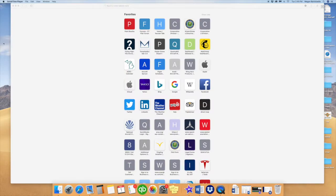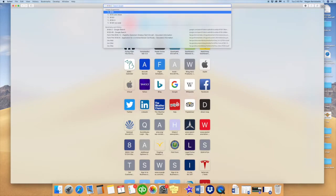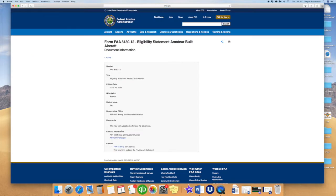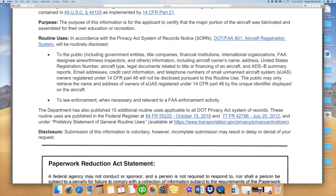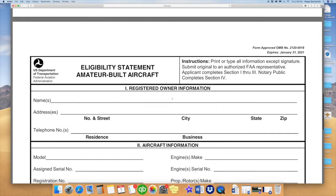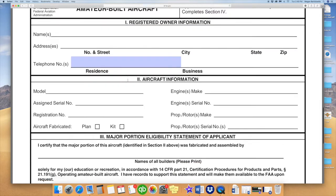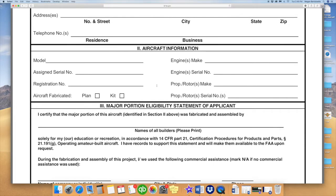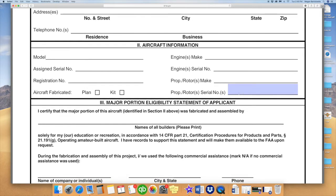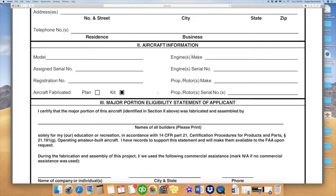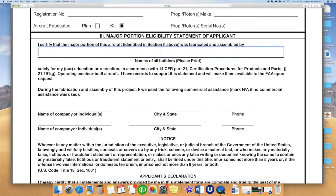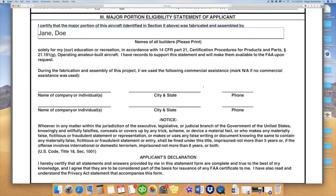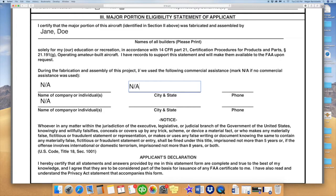We are going to do Form 8130-12 now. Again, you can just Google that form number, take you to the FAA website, which will give you a fillable PDF online. This is the Eligibility Statement Amateur Built Aircraft Form. Part 1 is just going to be the registered owner information as shown on your aircraft registration, as far as your name, address, and a telephone number that you can be reached at. Part 2 is all the information required from your aircraft, which will be your model, the serial number received from your manufacturer, your N-number, your engine's make and serial number, as well as your prop's make and serial number. You will need to check whether it is a plan or a kit aircraft. And then Part 3, you will just need to place your name in here, certifying that you are the builder of the aircraft. If you built this yourself, did not use a builder's assist, you will need to place NA on each of these lines in the center because you are the sole builder of that aircraft. So just make sure all six of these say NA.